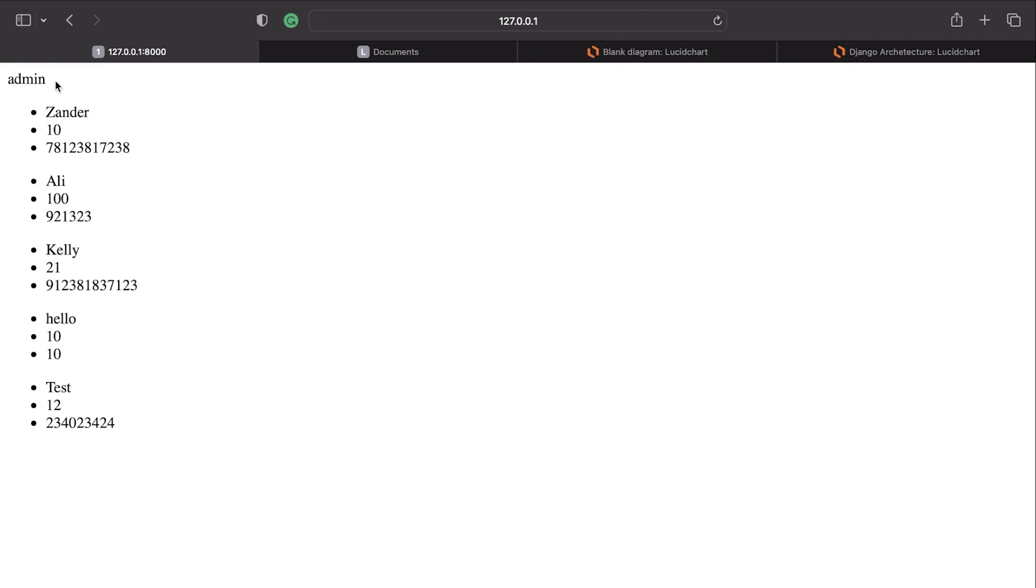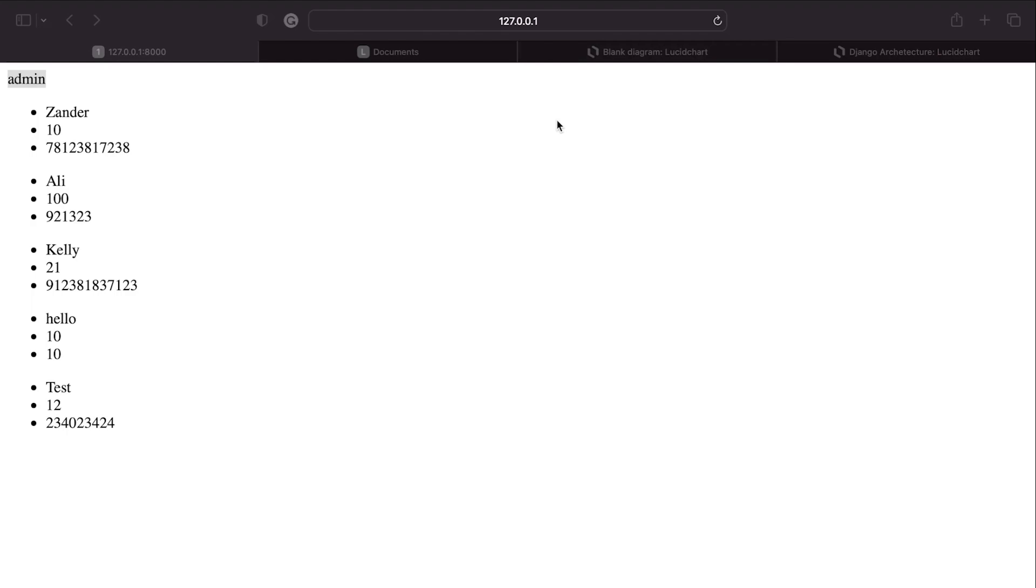Notice up here we actually return the name of the user that's logged in. So behind the scenes here, Django is passing this information over to the template and we can access this information.